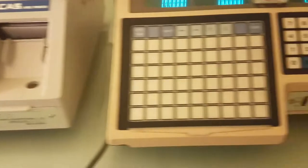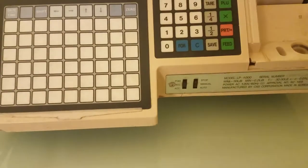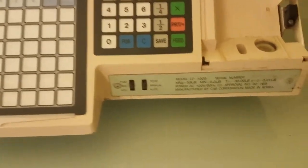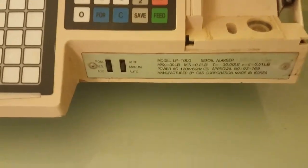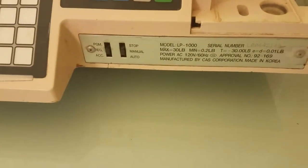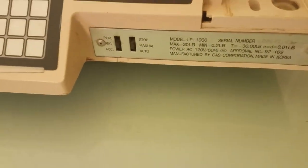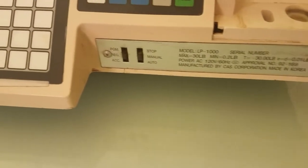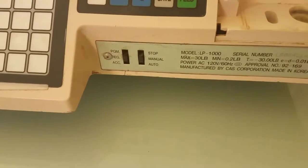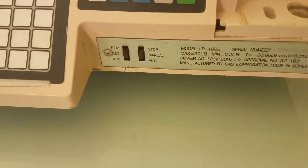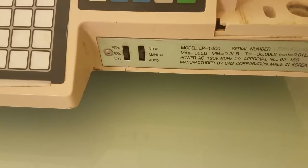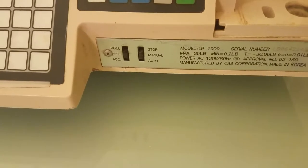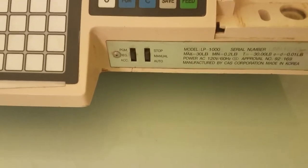Now, if I switch to the device on the right, obviously this is an LP-1000, it's a much older model, and you can tell that it has program, regular, and stop-manual auto switches.